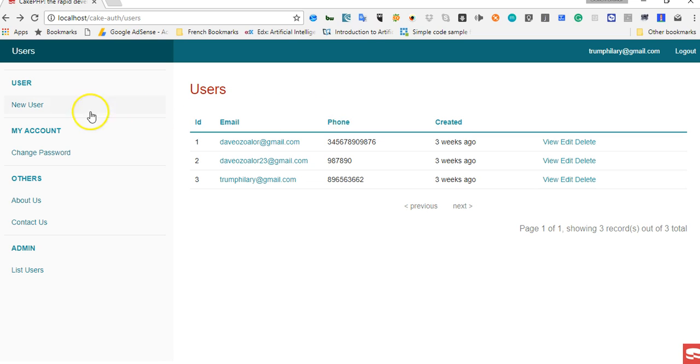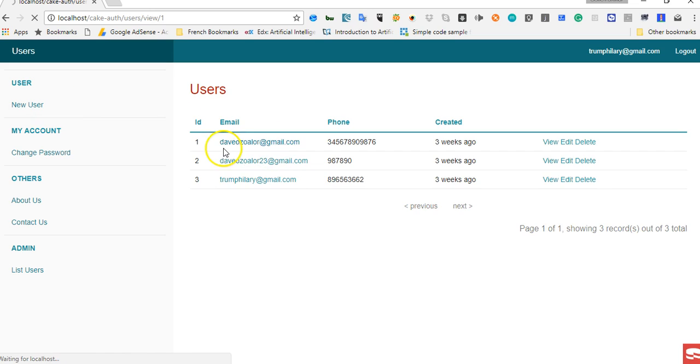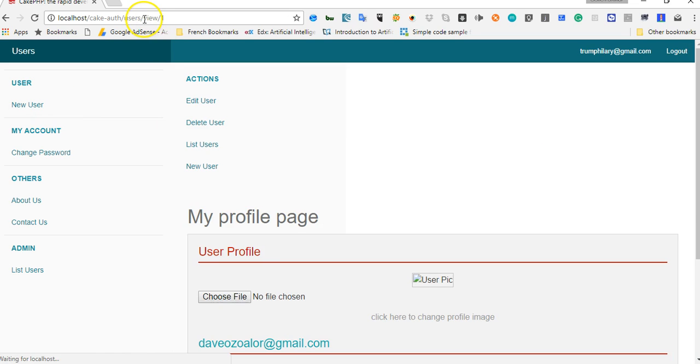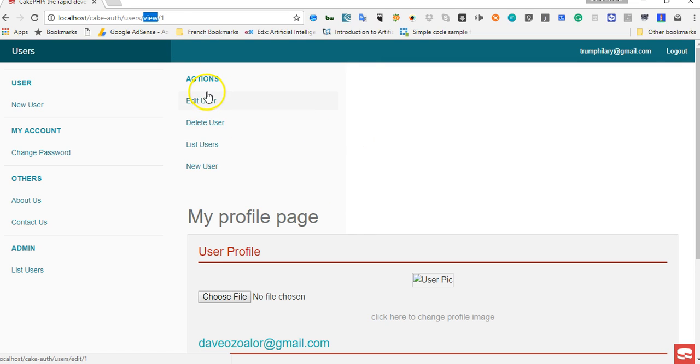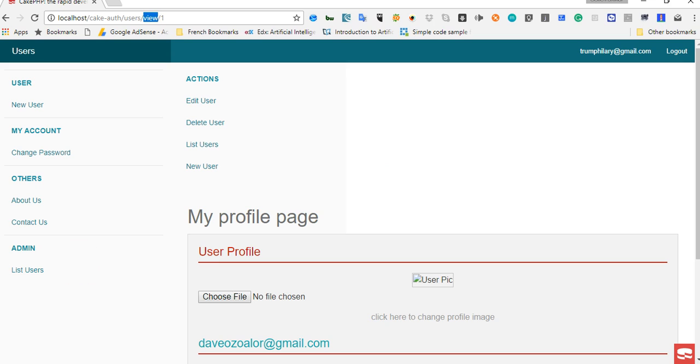In the next tutorial, we'll see how we can modify the view page. Remember that this is the view page, and we'll see how we can modify it so that any view page that is opened at any point in time will have these exact menus. All right, so thank you very much. See you in the next video.